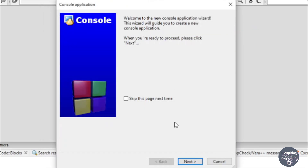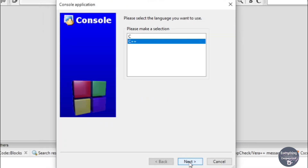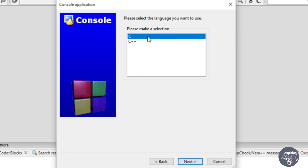Click on Next and now you need to choose the language in which you want the console application to work in. I will choose C, but you can also choose C++.